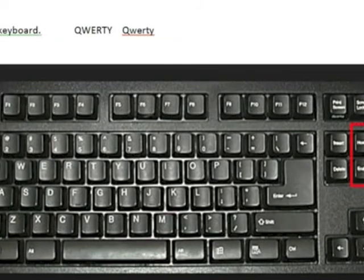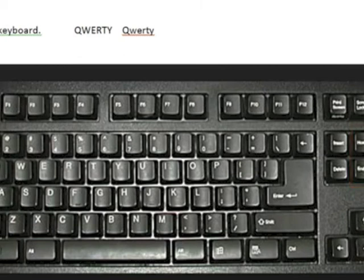The home and end keys are also useful when typing. Press the home key to return to the beginning of the sentence. Press the end key to go to the end of the sentence.